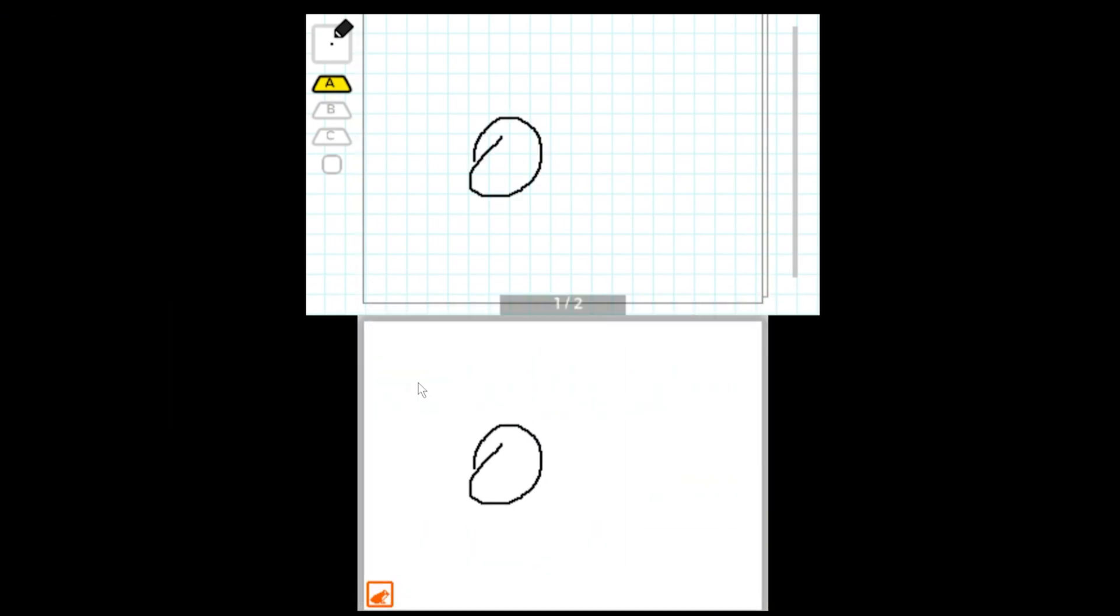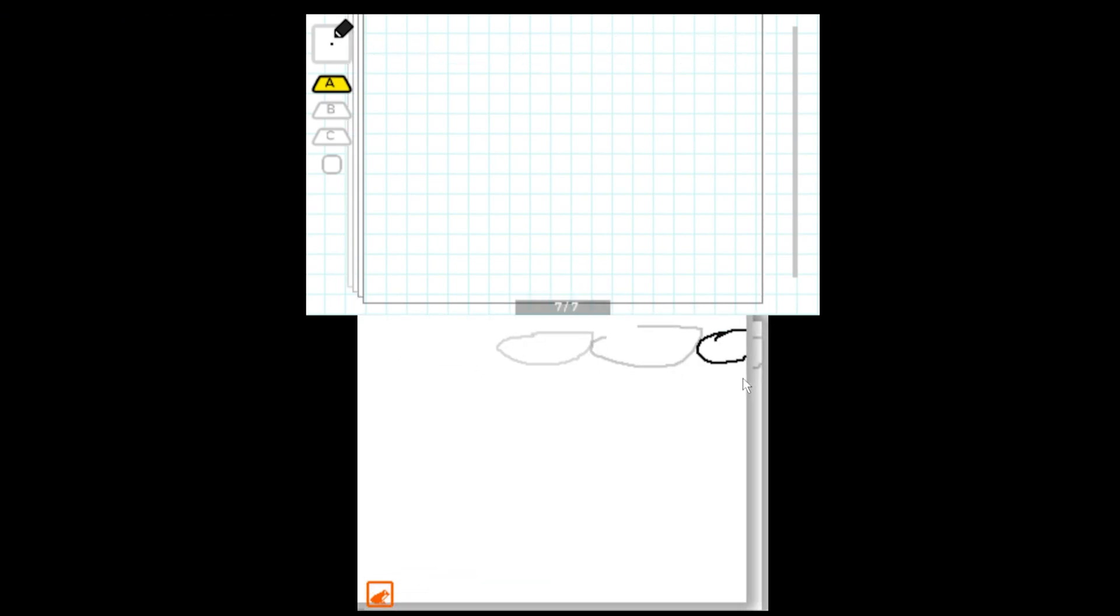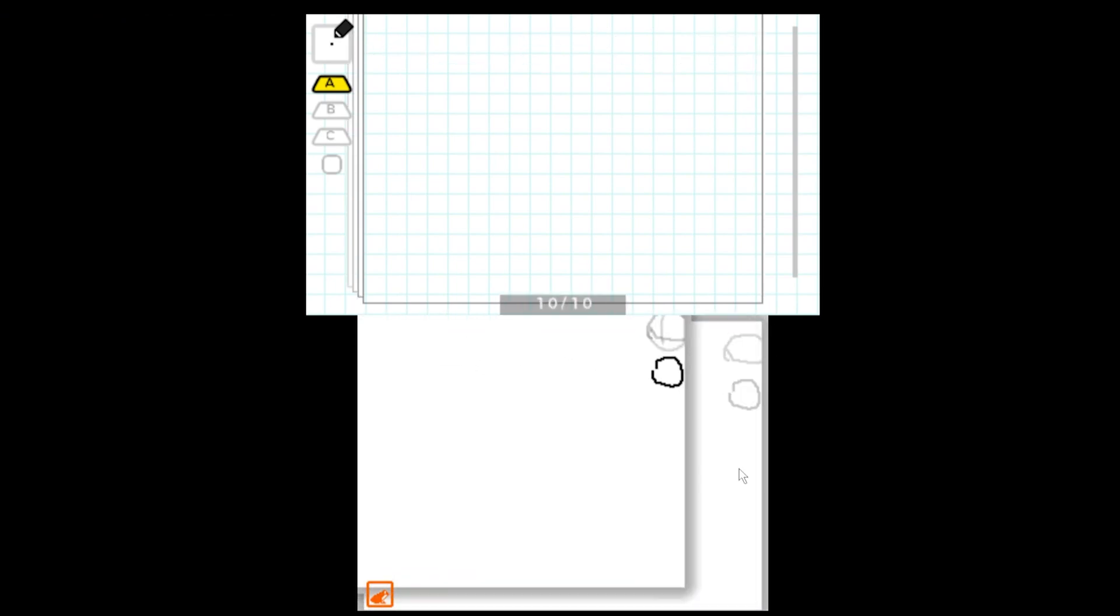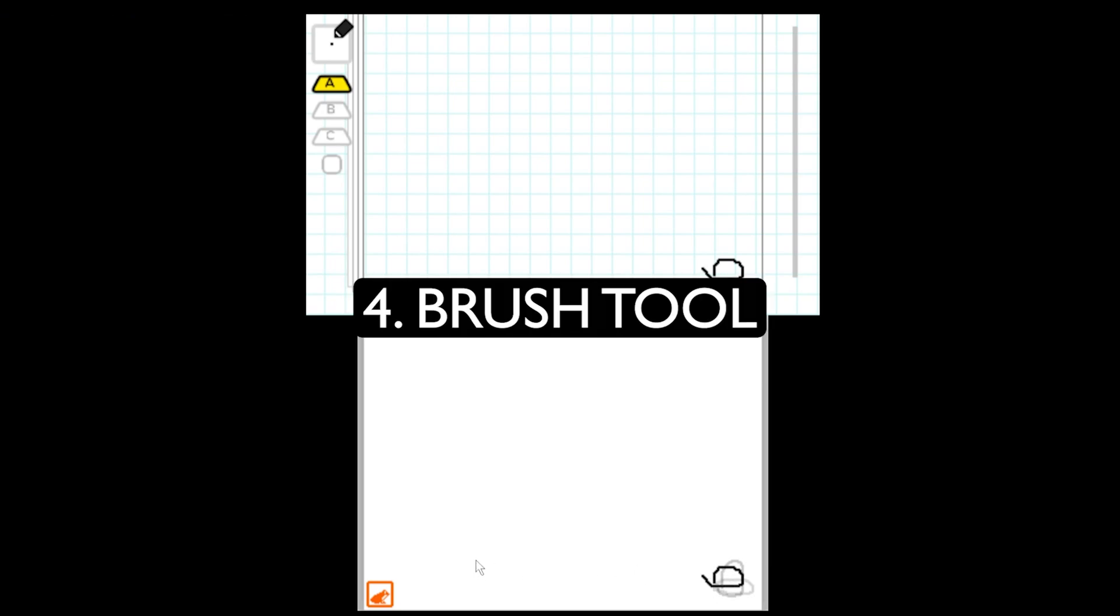I'm going to animate something. It's not going to look the best because I'm using a mouse so give me a break. Alright, that's good enough. Let's get into our first tool, the brush tool.